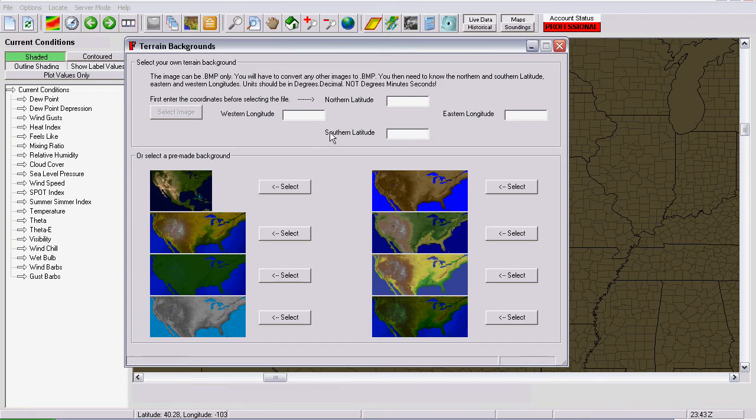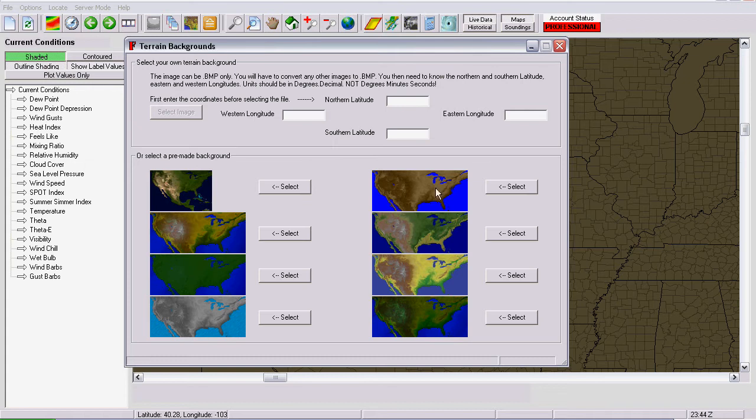And the image needs to be in a BMP format. This could be a map, it could be a picture of Mickey Mouse, it could be anything you wanted as a background. You don't need to deal with any of that if you just want to select one of our designated images that we already have for you.